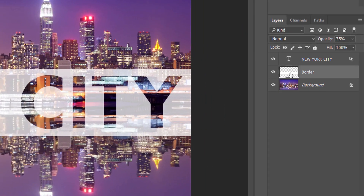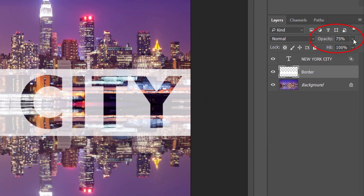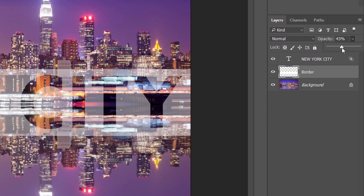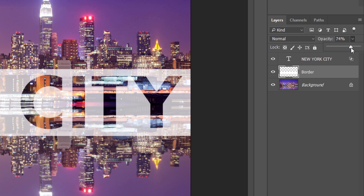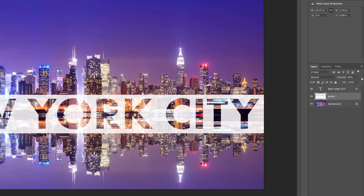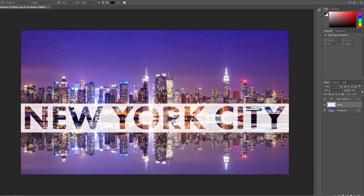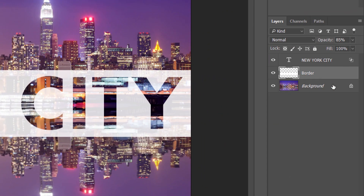Finally, back in the Layers panel, adjust the Opacity of the Border layer to fine-tune the appearance of the text. Increasing the Opacity will make the border more solid and the text easier to read. Decreasing it will fade the text and the border into the image. I'll increase mine to 85%. Let's finish off the video by looking at one potential problem you may run into, and how to solve it. The steps we've covered so far are all you need to do if your image is on the Background layer.